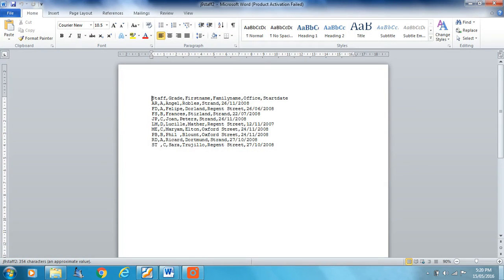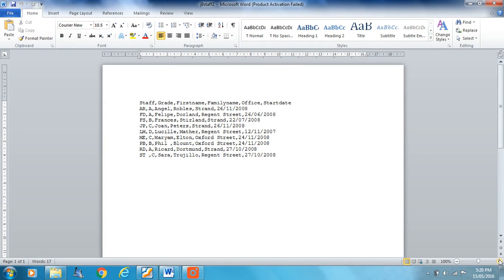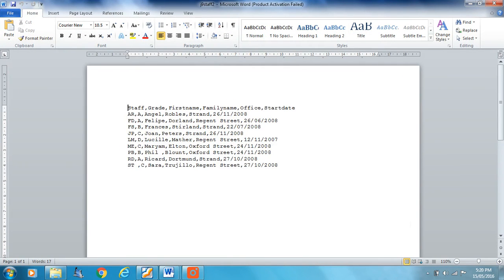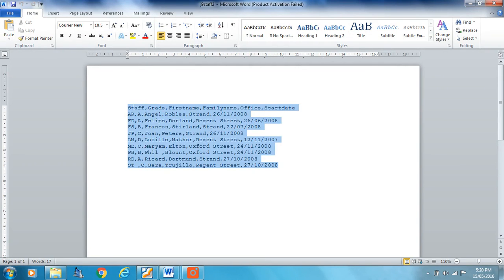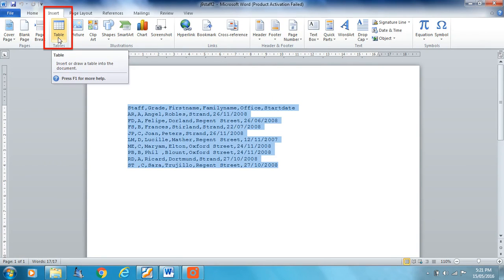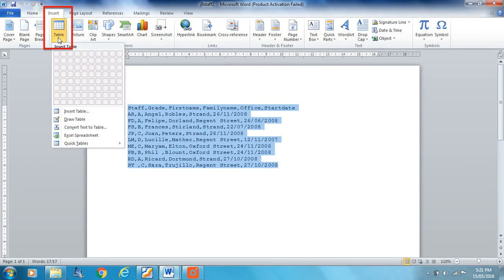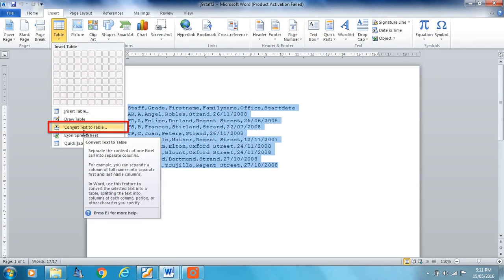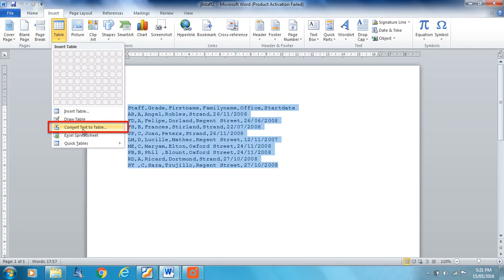Now it's opened here as a collection of text and commas, or comma separated values if you like. So I'm just going to highlight all this. I'm going to insert, choose the table option, and I'm going to convert this text to a table.